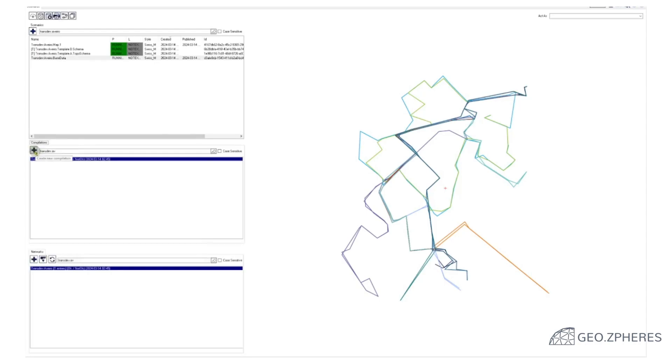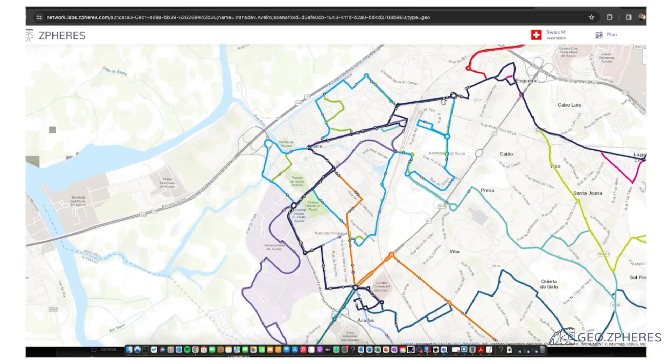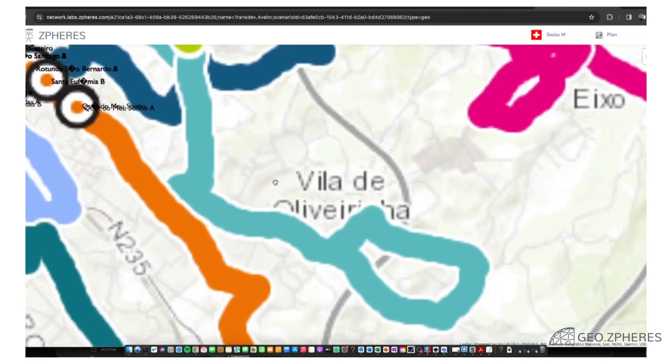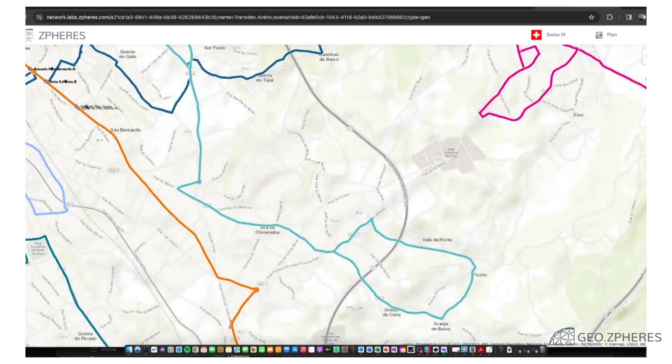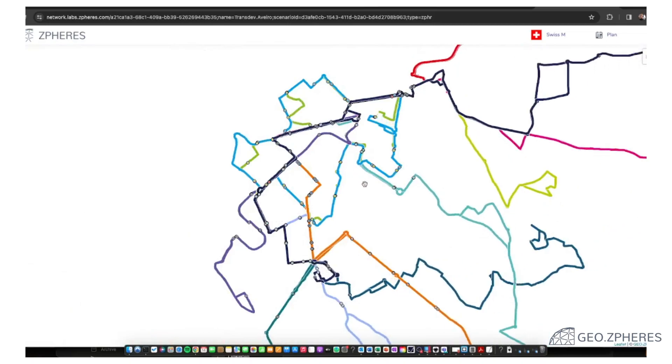If I go now back to my Aveiro map, then I can refresh my browser. We go to the schematized view.